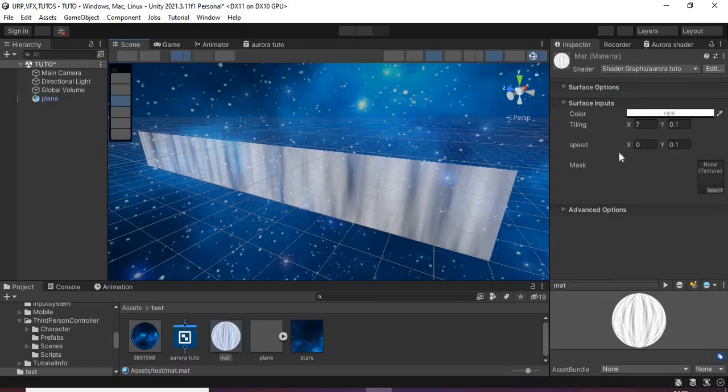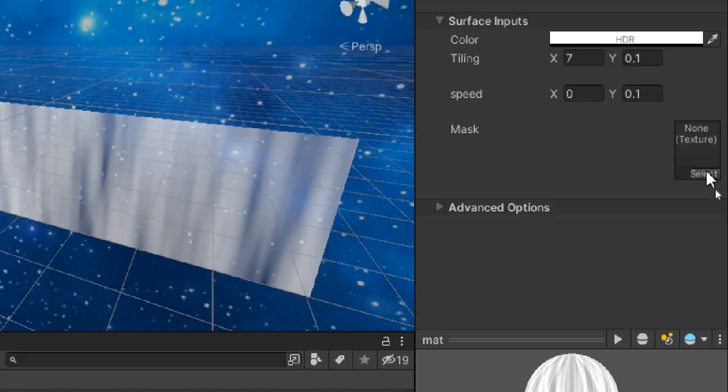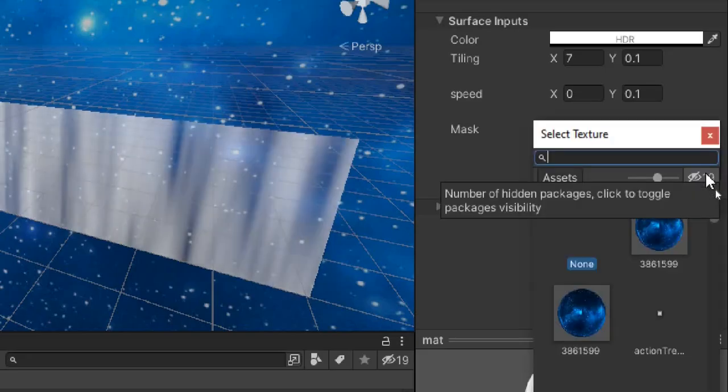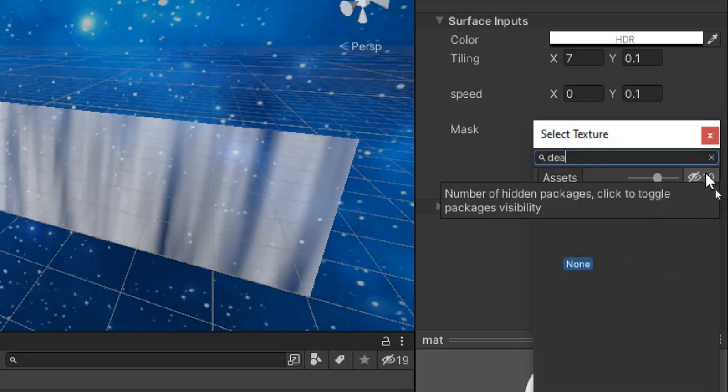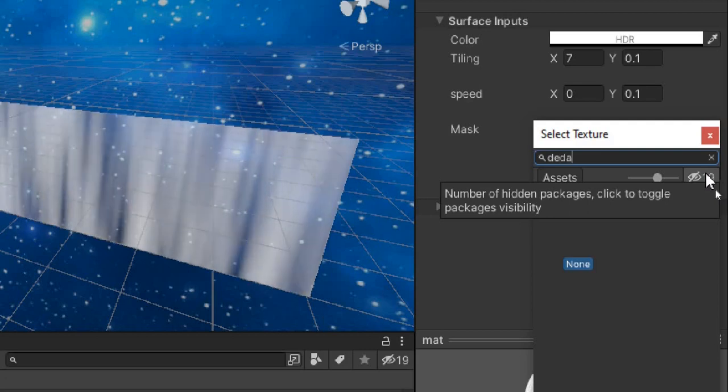In the inspector, assign Unity's default particle texture again and now it works.